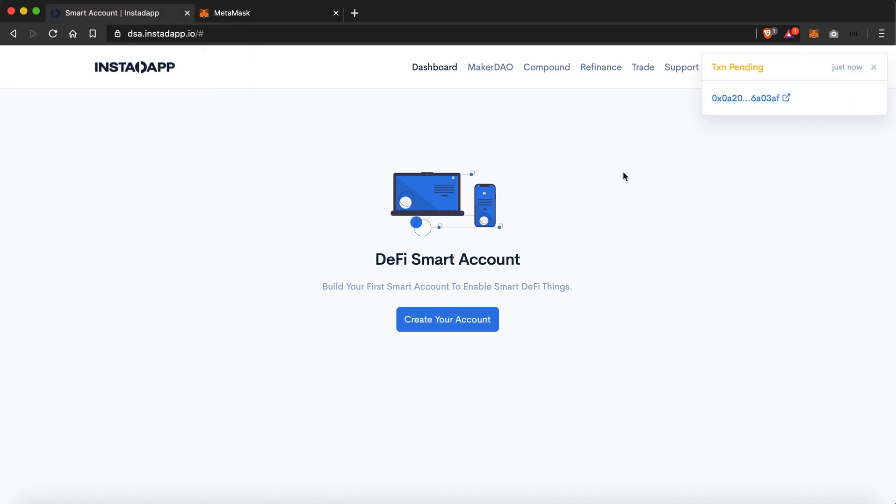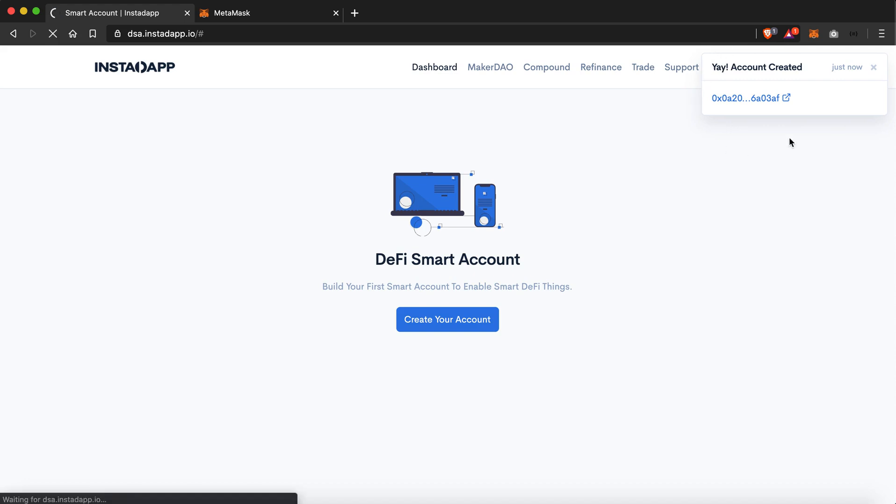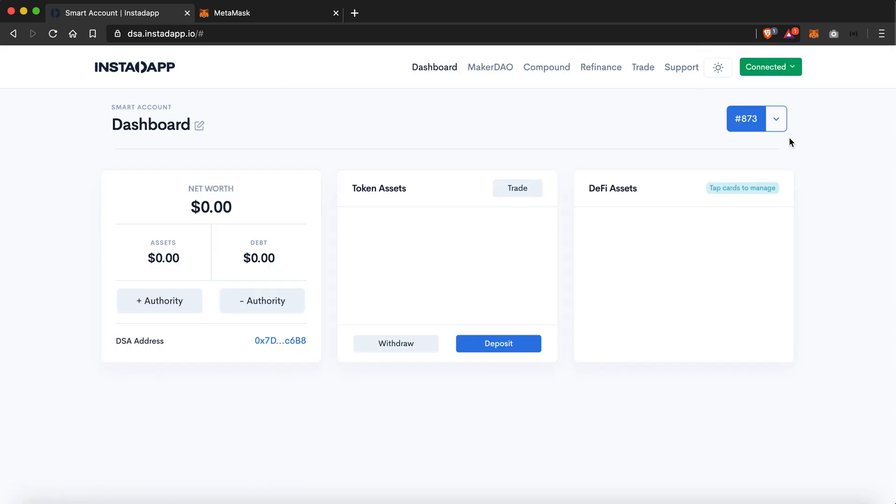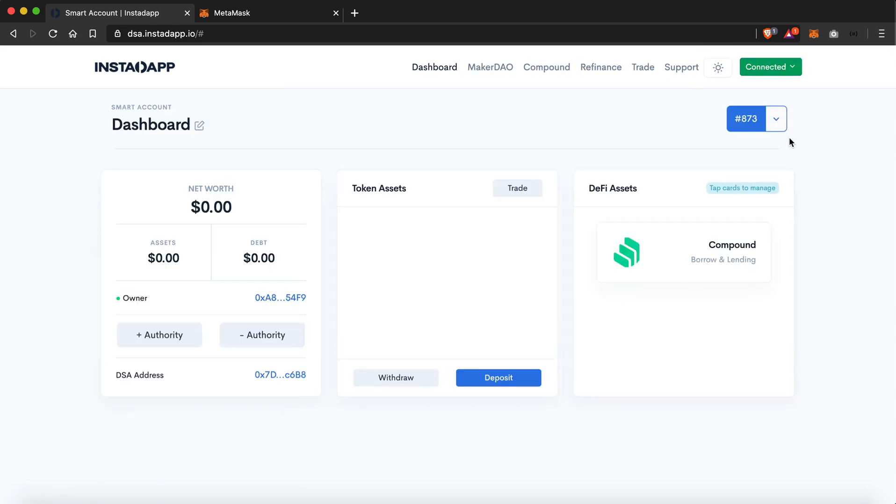So now it is showing me that my transaction just got confirmed and my account just got created. I'll just reload the page. And now here we are on the DSA dashboard.